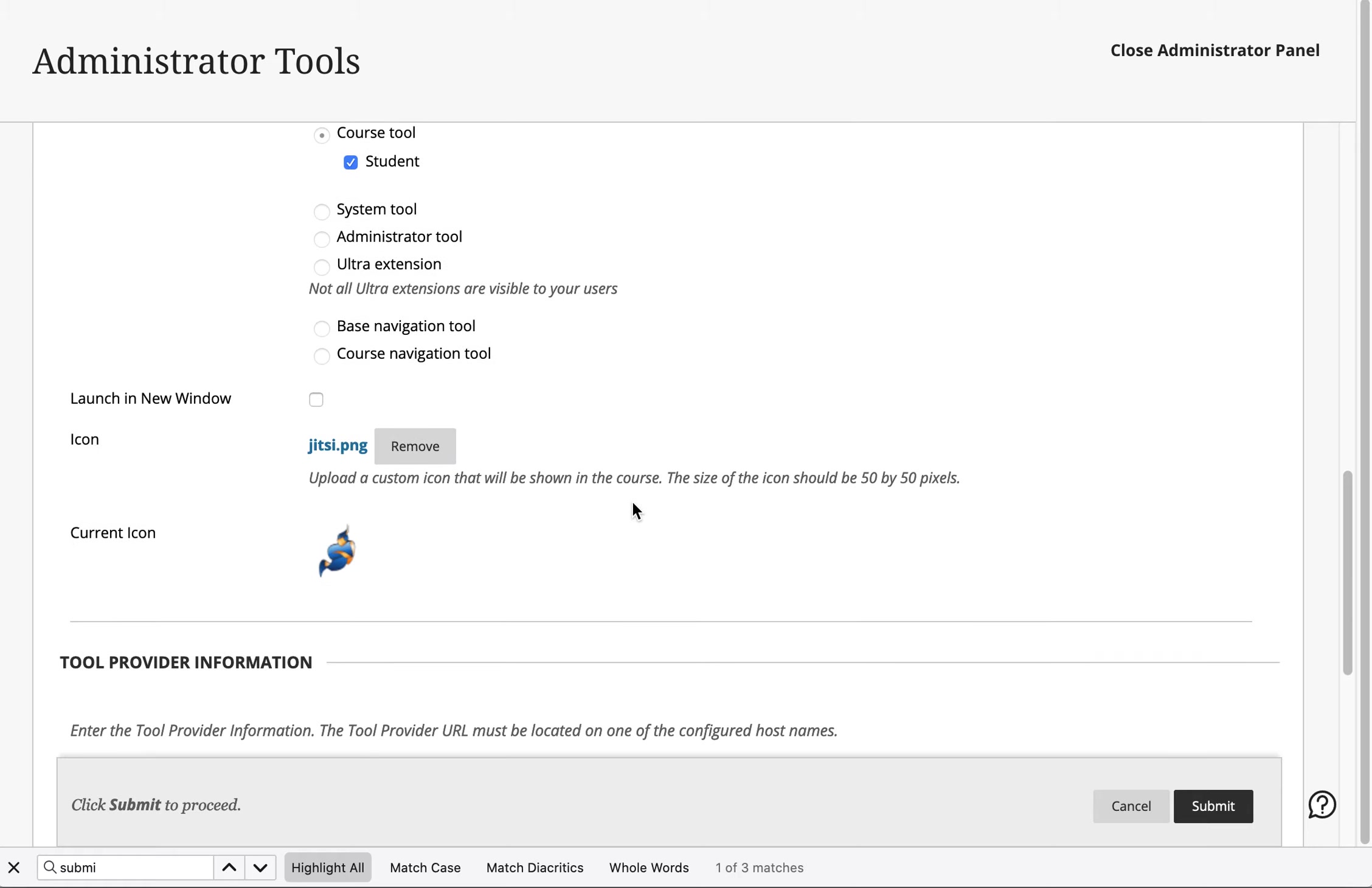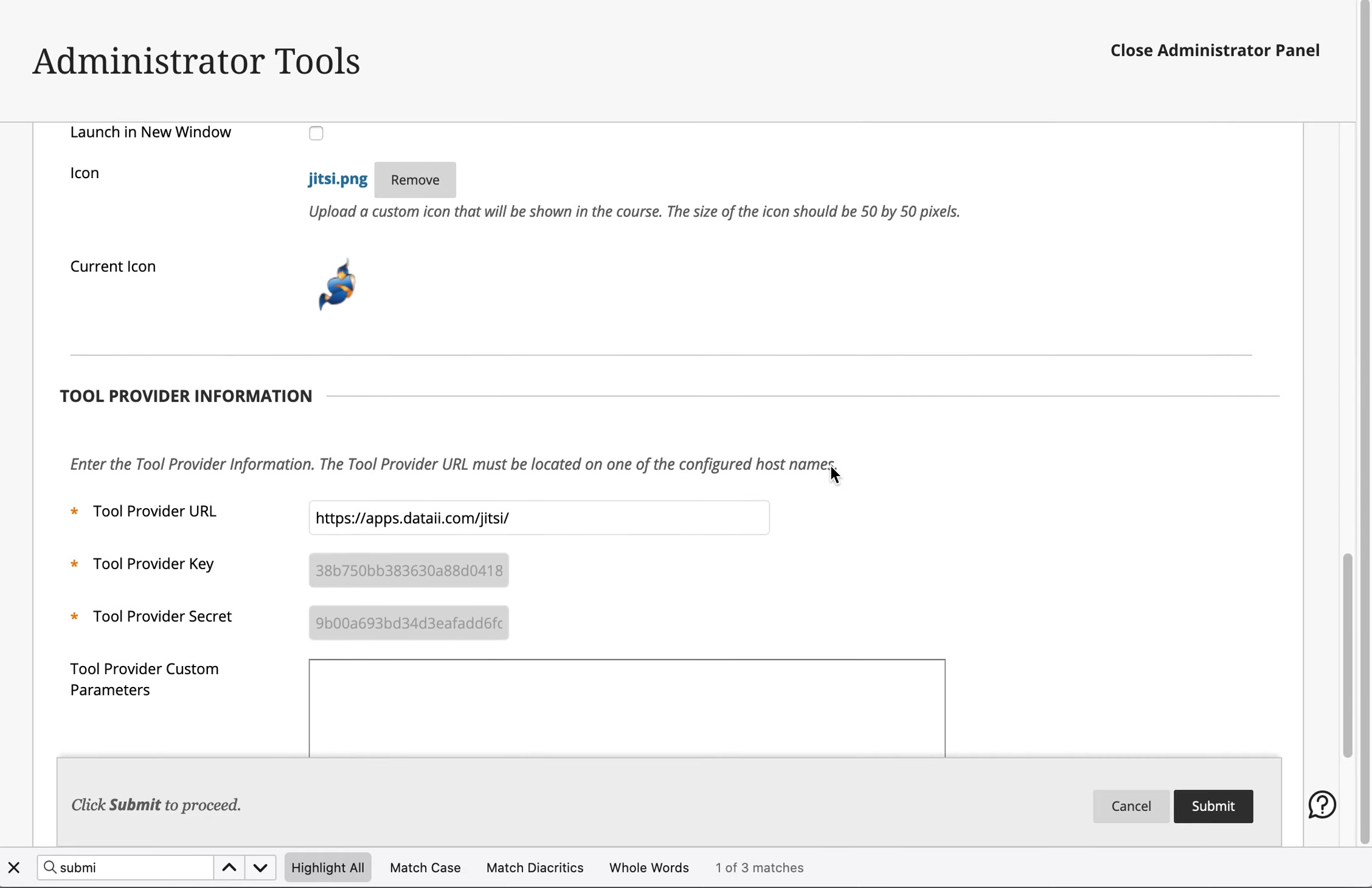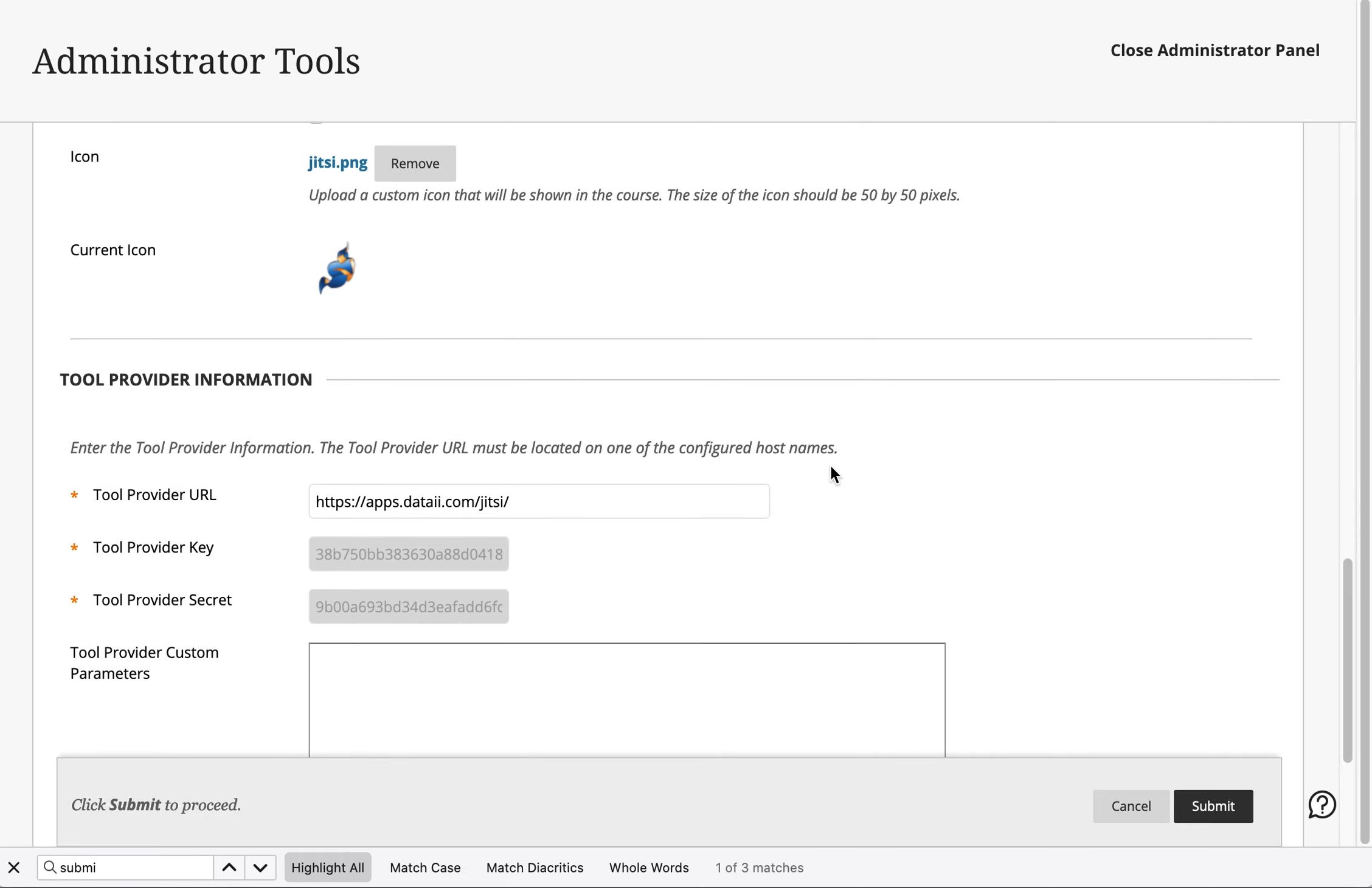Then we're going to make sure to have a nice little icon so that visually this tool is going to be recognized by students.